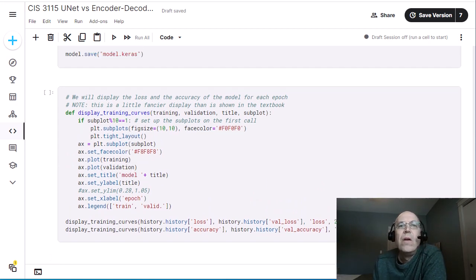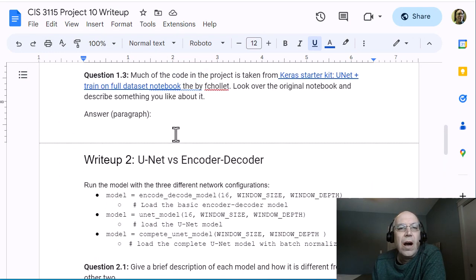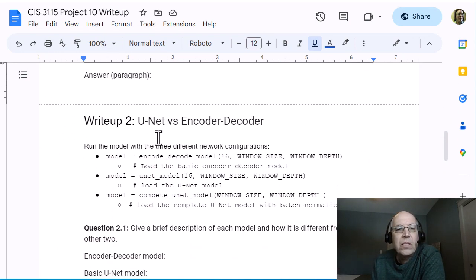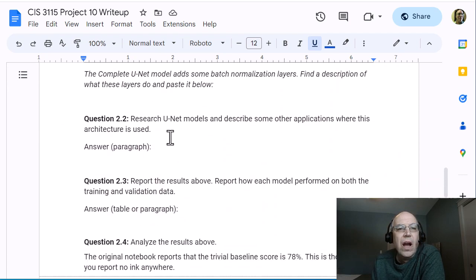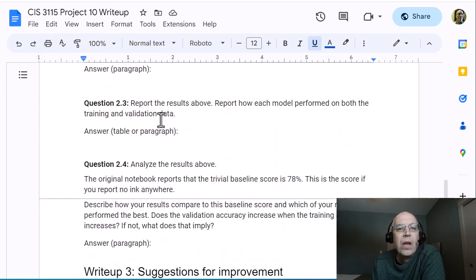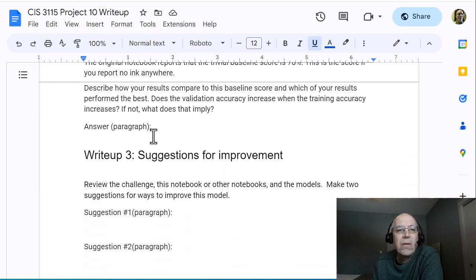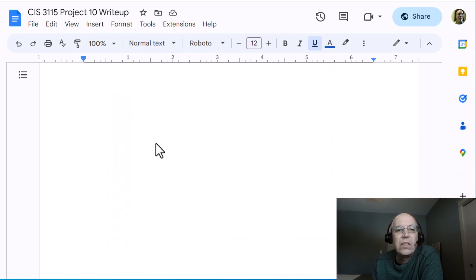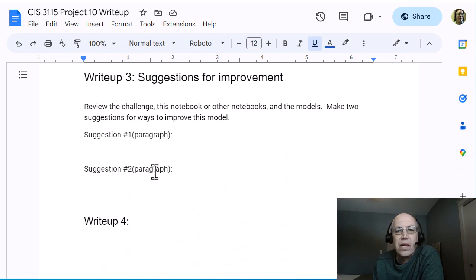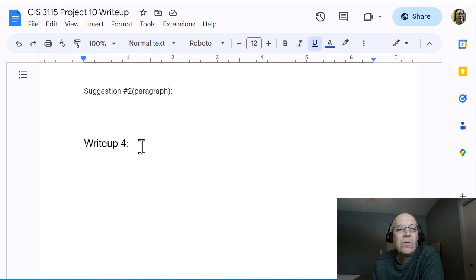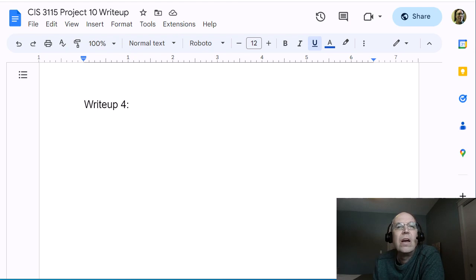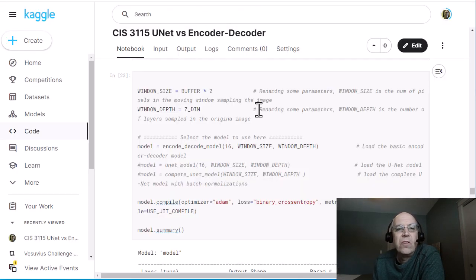For your write-up, do some research on encoder-decoder models and the U-Net model, then report your results from each of the three models — maybe make a table or a paragraph describing those — and analyze your results. The final section asks for suggestions for improvements, but I've decided to stop there, so you can delete write-up item 4 — there isn't a write-up 4. That's your activity for this week. Let me know if you have any questions.